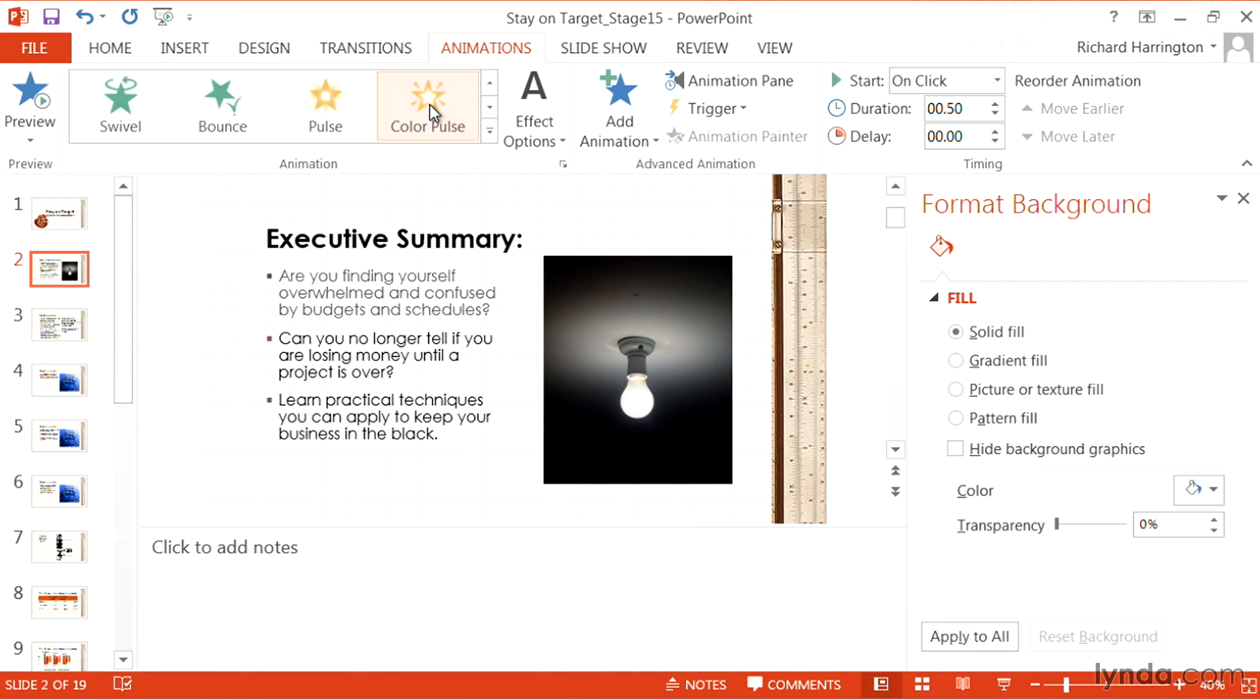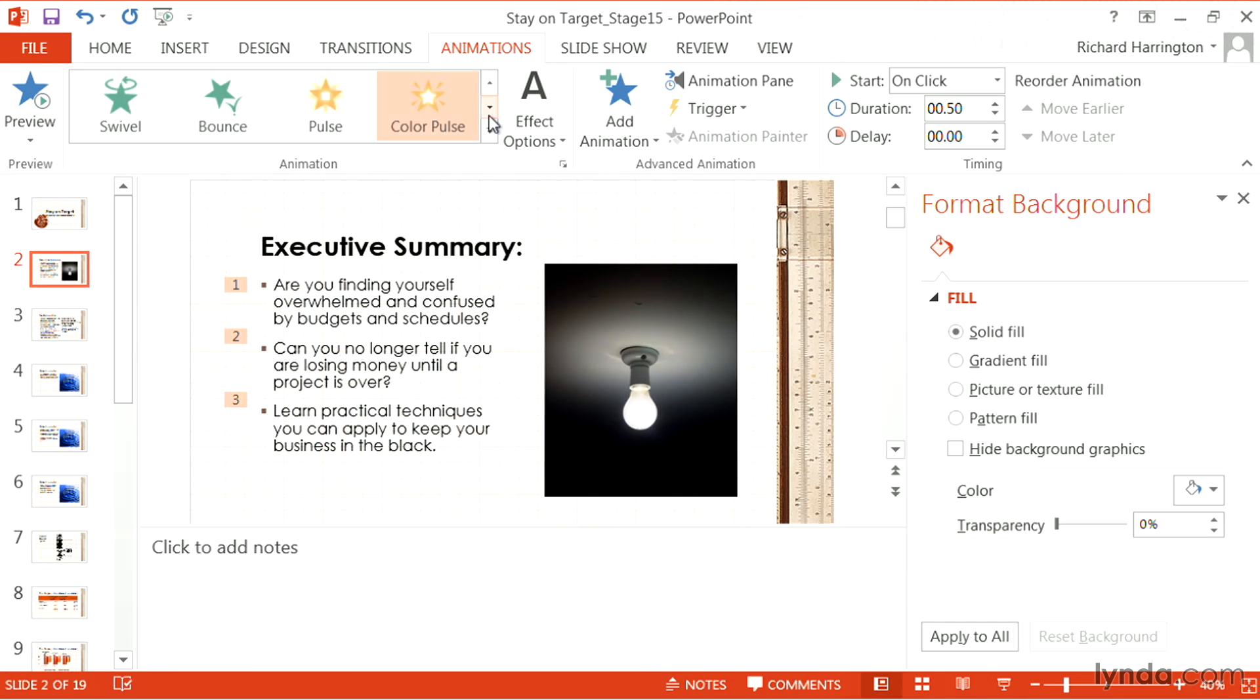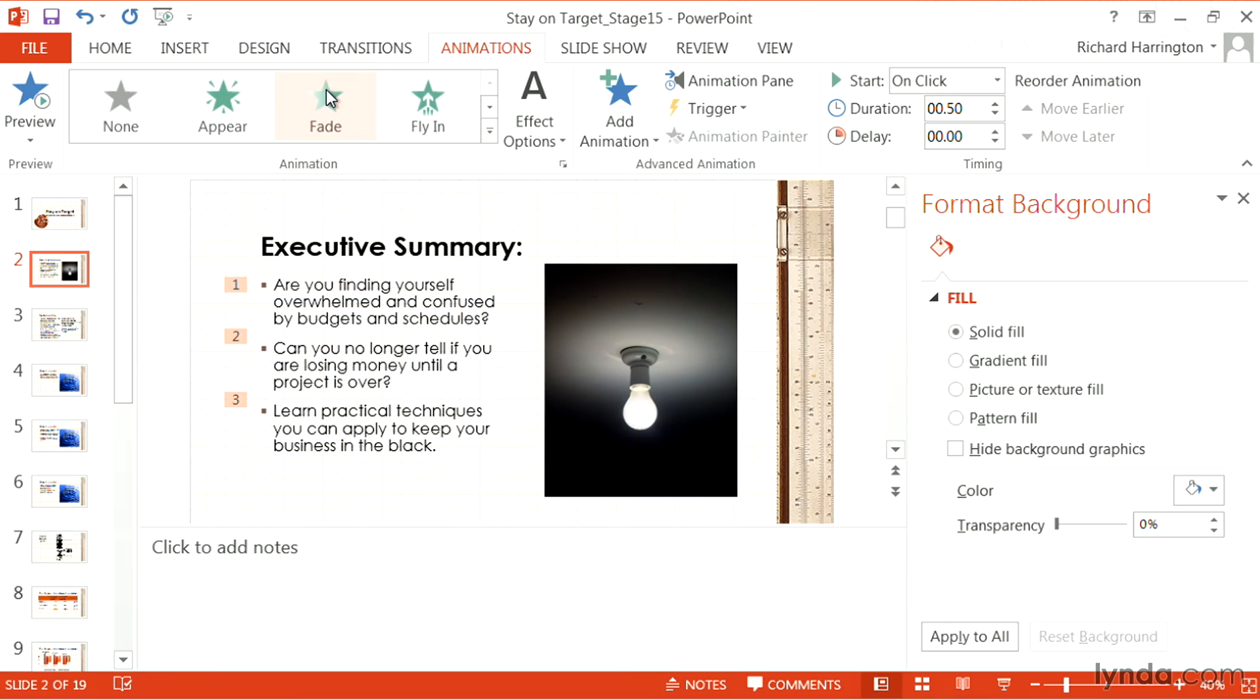Remember, the goal here is to not overwhelm people, but to go with something nice and simple. As such, I tend to be a bit classic and just use the fade.